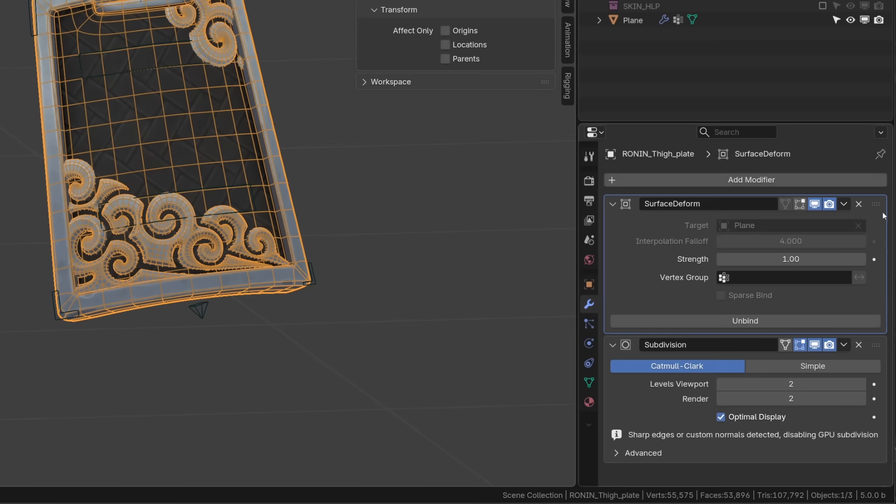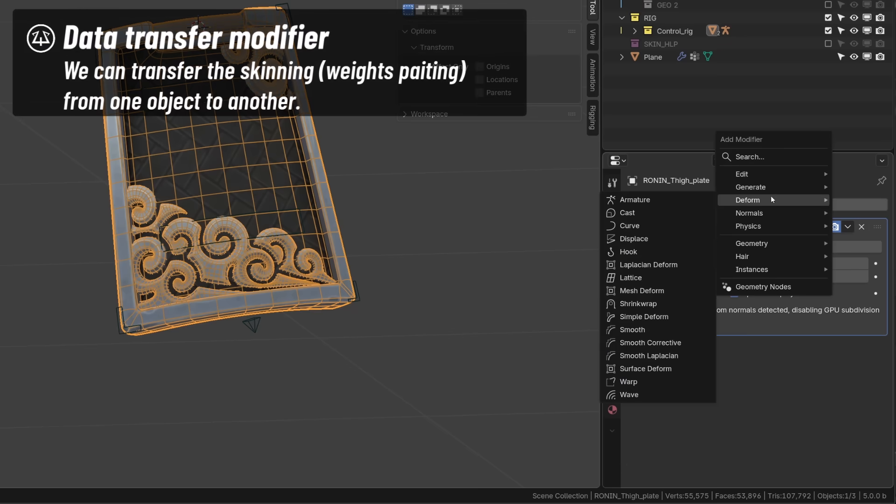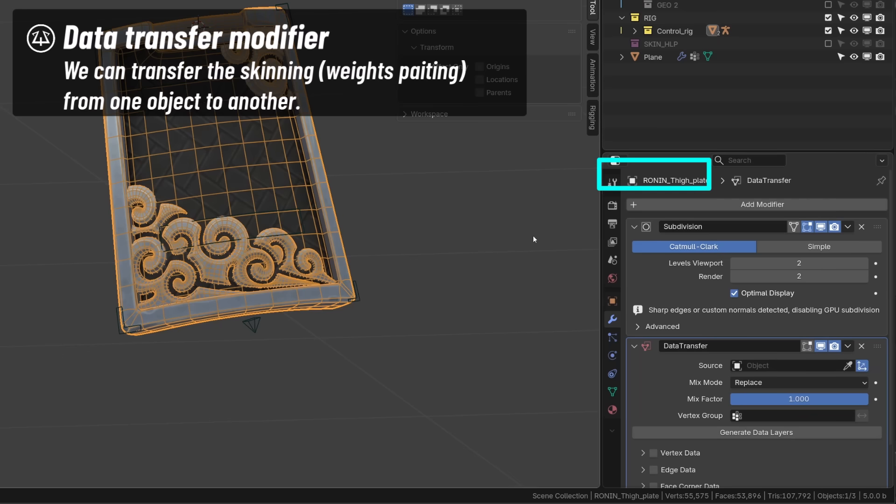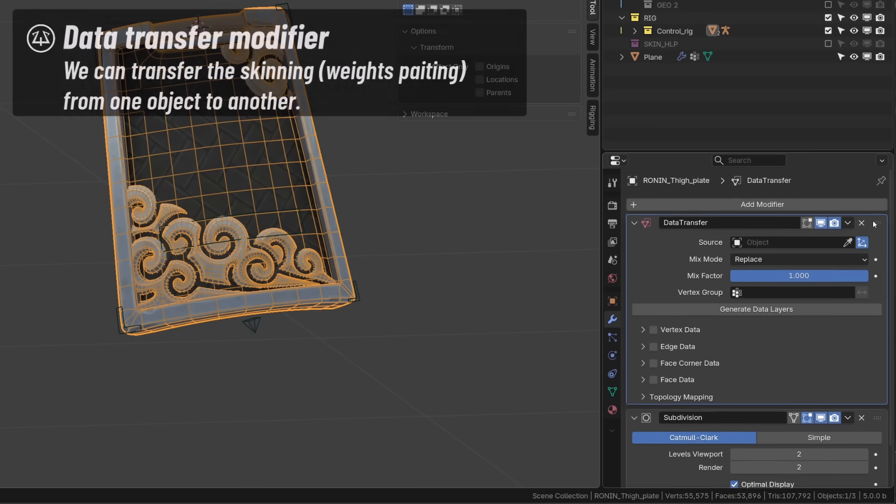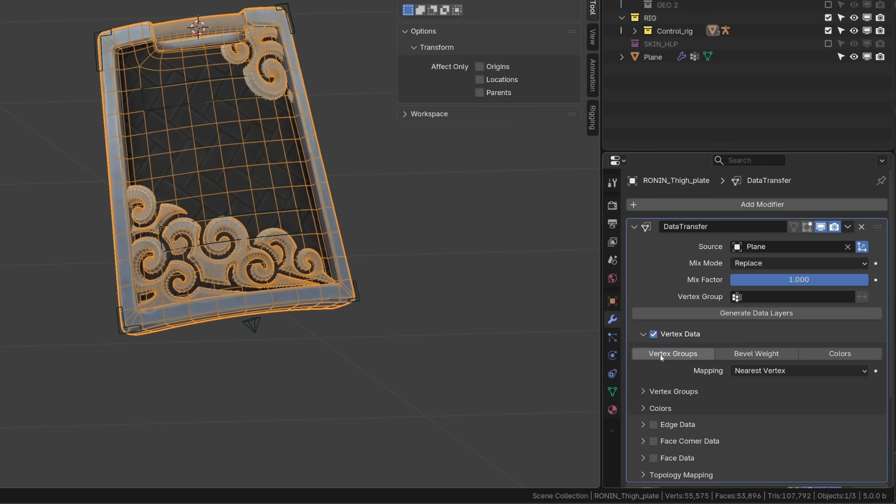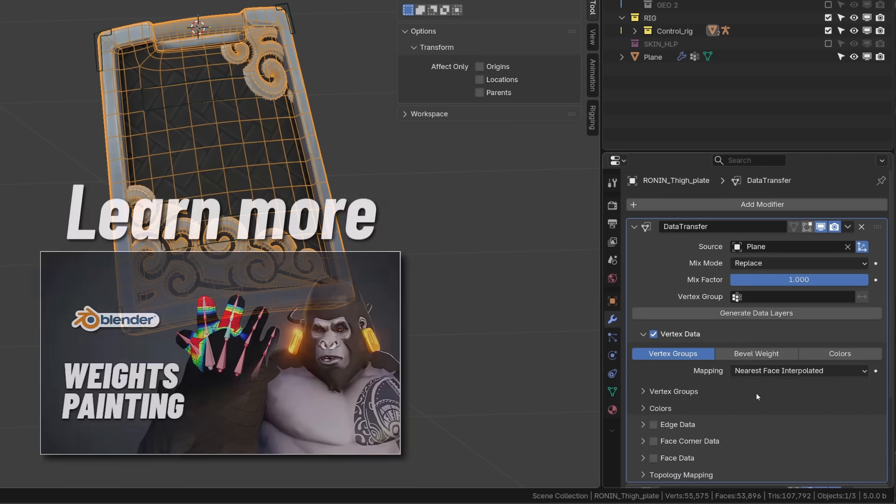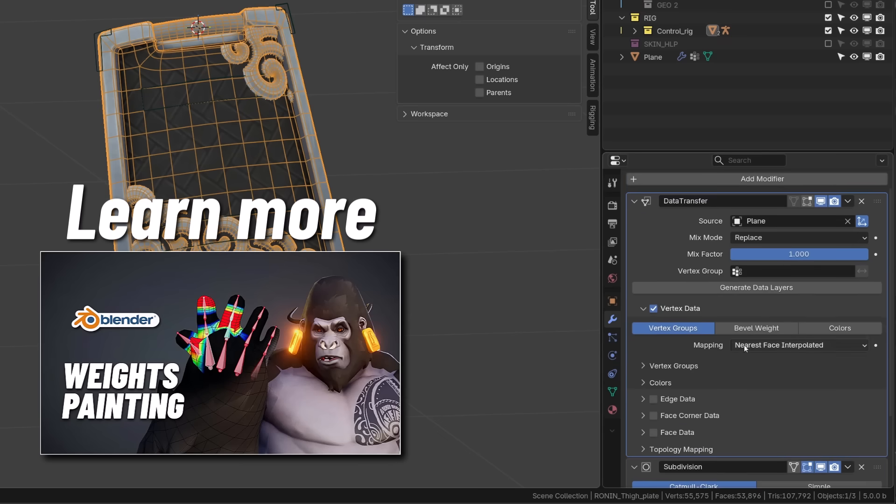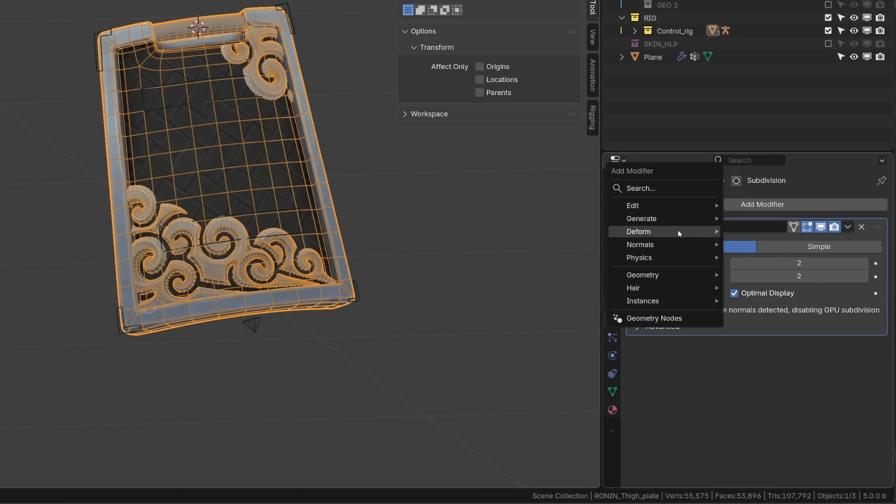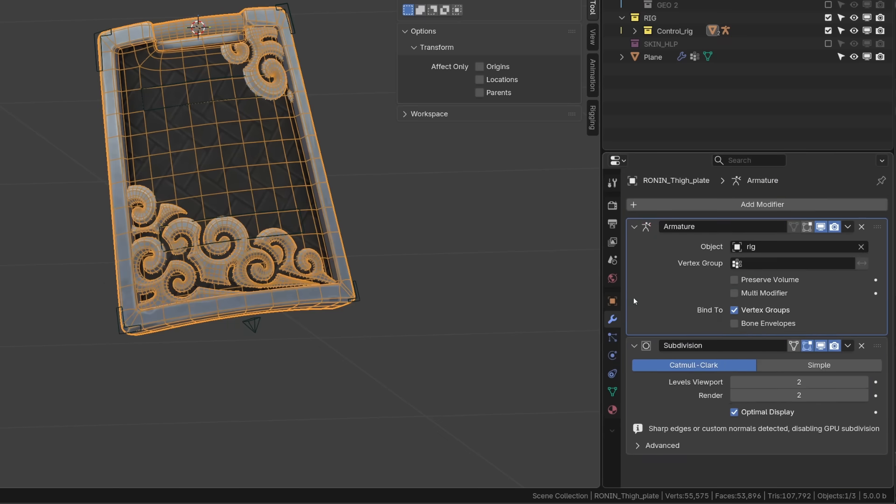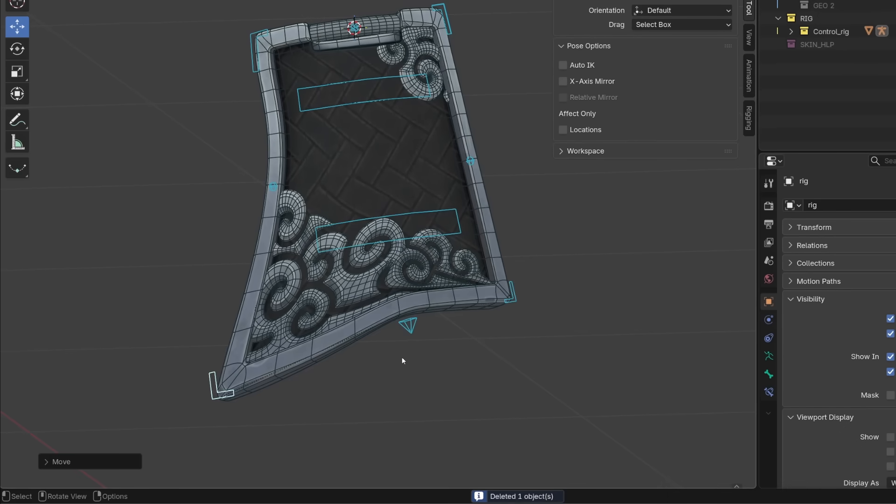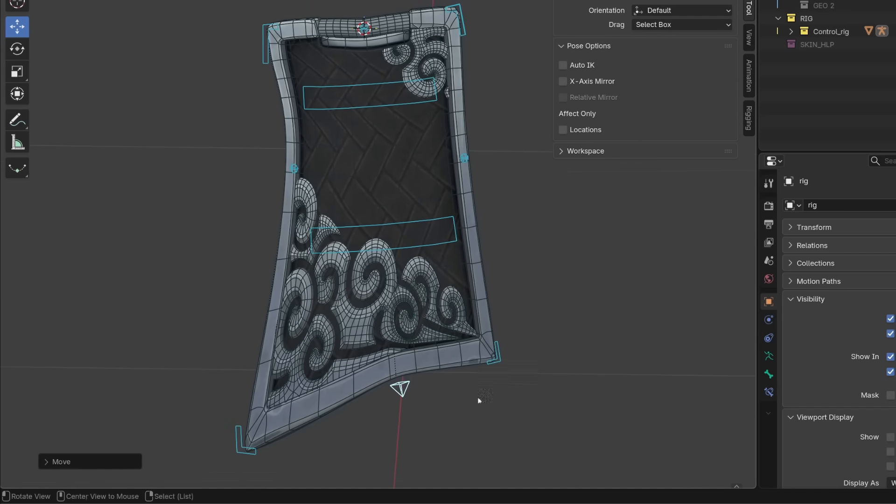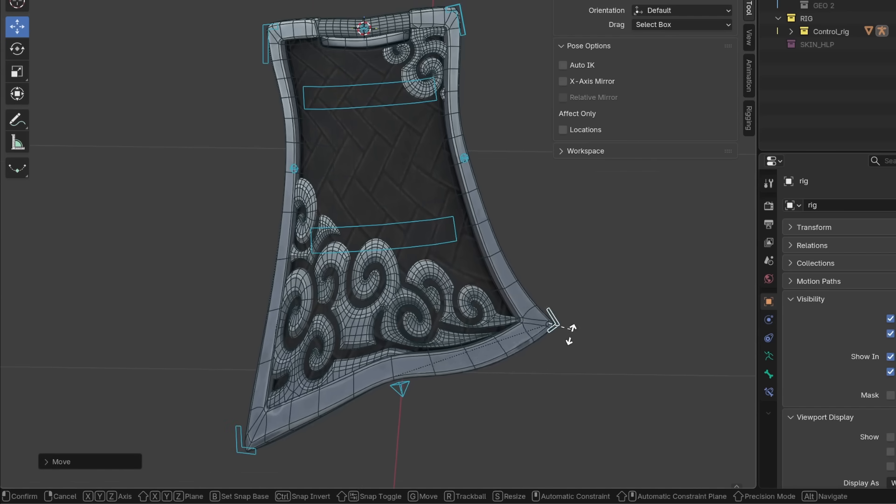So once I'm happy with my deformation, I can add a data transfer modifier to my armor piece sourcing the deformer. And then I will choose vertex groups. And the most important, as the mapping method, I will use nearest face interpolated. I can now apply the modifier, add my armature modifier, source the rig, and you can see that now my piece of armor is following the rig and I have very nice deformation, even though its topology is not ideal.